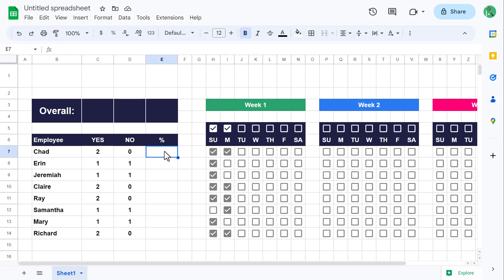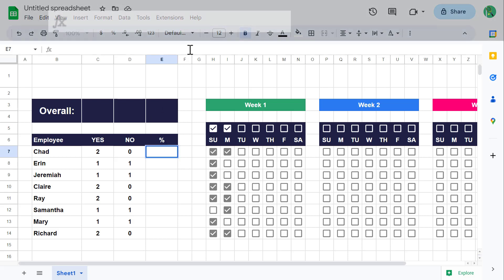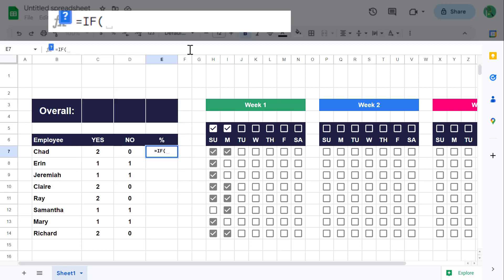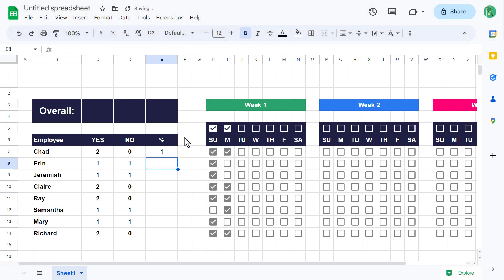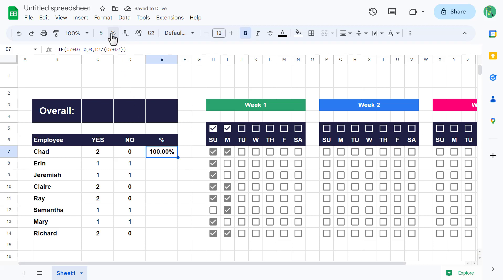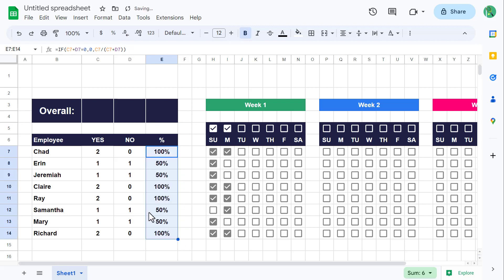Now, what about the percent? To calculate the percent, select cell E7 and enter the following formula: IF function, C7 plus D7 equals 0, comma 0, comma C7 divided by open parenthesis C7 plus D7 close parenthesis, close parenthesis, and enter. This formula checks to see that at least one yes or no has been logged to avoid a division by zero error, then calculates the percentage of yes values in relation to all logged attendance. Click the percent button in the toolbar to change the number format to percent, and you can also remove the decimal places. Finally, use the fill handle to copy the formula down for everyone in the list.